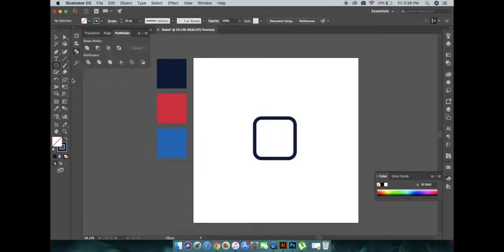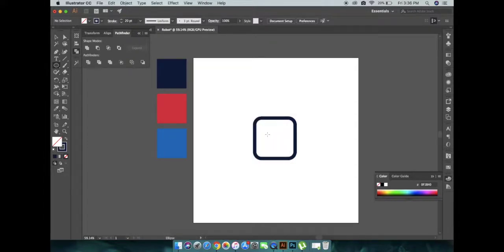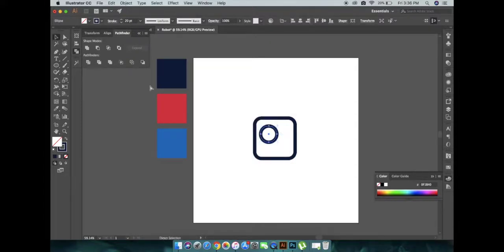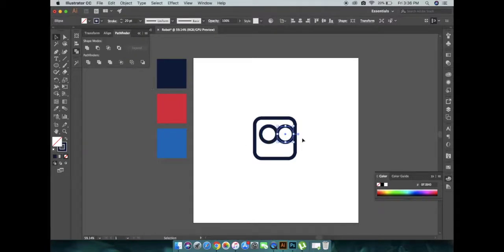Now for an eye, I'm drawing a circle of same stroke, Command+C, Command+F, Shift+drag, and eyes are ready.